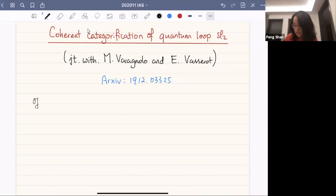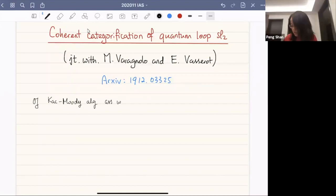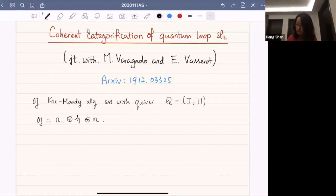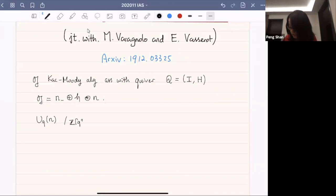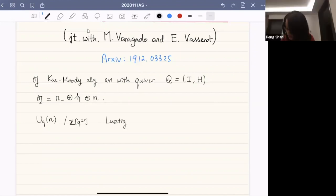Let us start with the Kac-Moody algebra associated with a quiver Q, which has vertex set I and arrow set H. This algebra has a triangular decomposition. We consider Lusztig's integral form of the quantum enveloping algebra U_q(n). This is an algebra over the ring Z[q plus/minus one], generated by divided powers — this is Lusztig's integral form.